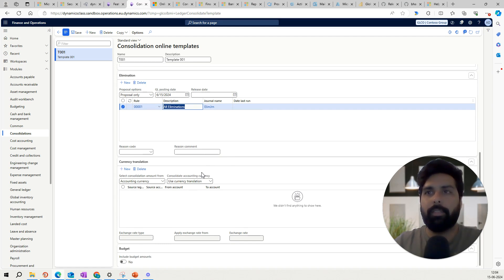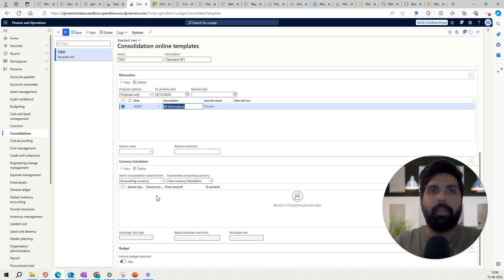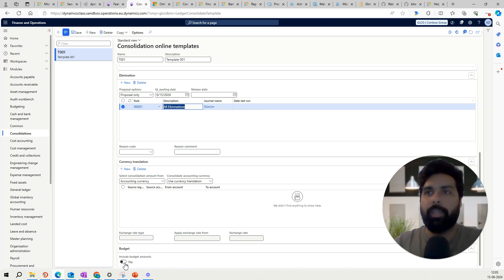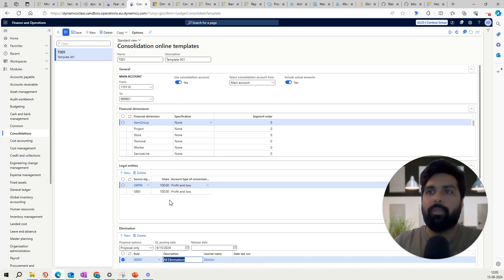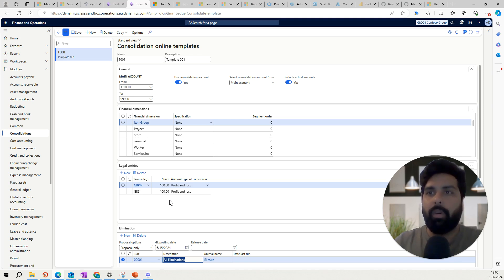If I have legal entities using different currencies, I can define the currency translation and what exchange rate it should use. I can also enable whether to include budgets during the consolidation. Imagine having all these parameters to set up every time for a monthly, quarterly, or half-yearly consolidation — it is possible that the person running the process might miss something, which might end up causing a wrong consolidation run. This template helps save time, bring more control, and improve the user experience.